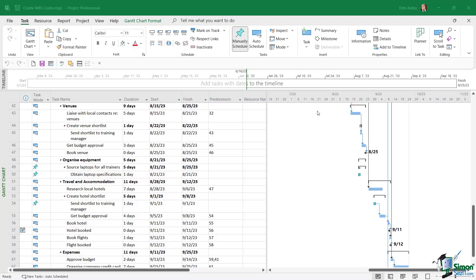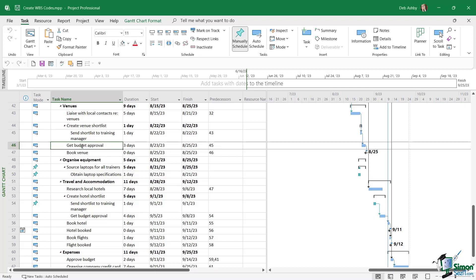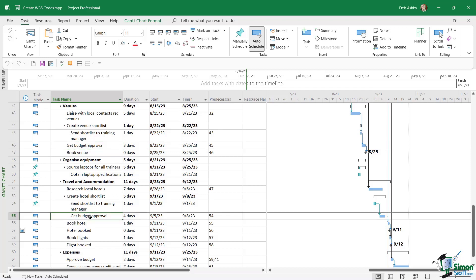Now why on earth would you need a WBS code to identify your tasks? Well, it might be that in some projects you have tasks with the same name. For example, if we look at this project on the screen, you can see task number 46 is get budget approval, and this is related to approving the budget for the venues. And then a bit further down we also have another task, task number 55, which is also get budget approval, but this time it's related to travel and accommodation for the trainers. So effectively these tasks have the same name.